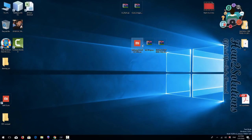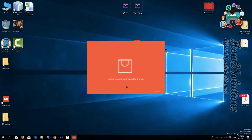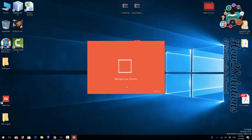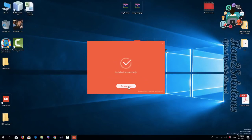First of all I am going to install MI setup, which is very important to install. It doesn't take much time to install so I am not going to skip this. If you have already installed this application you can skip this step.